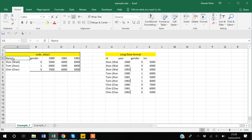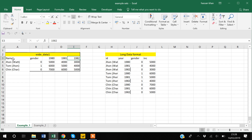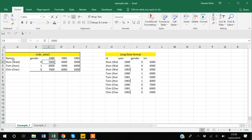Suppose you have this data, which is in the wide form. We conducted a survey and asked three respondents — these are their names. We have the gender of each respondent, and we tracked their income for three years: 1980, 1981, and 1982. For each respondent we have three years of income data.